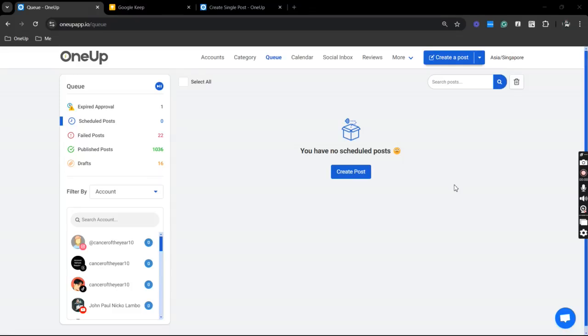Hey guys, Jeep here from 1UP and in this video I'm going to teach you how you can add a first comment to your scheduled Facebook post.